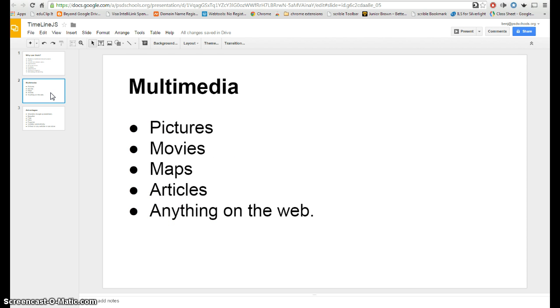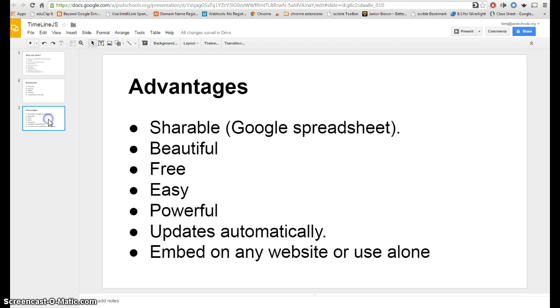What multimedia elements can you include? Pictures, movies, maps, articles, really anything from the web can be included in that timeline.